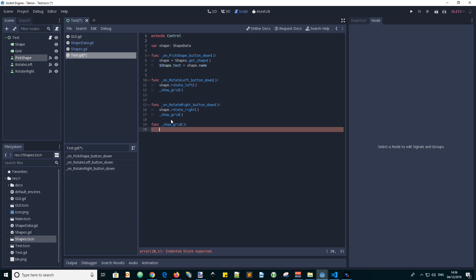And one idea I had for displaying the grid visually was with a simple label. This multiline label which displays X's where the tiles are. Minus or underscore where there's no tile. Let's start out by resetting the text label.